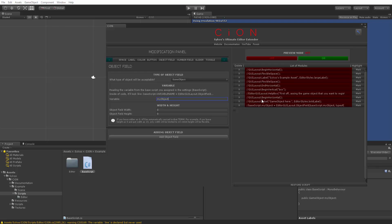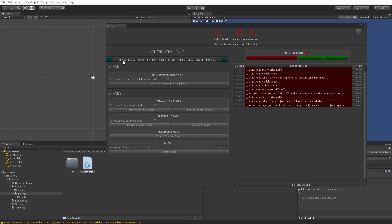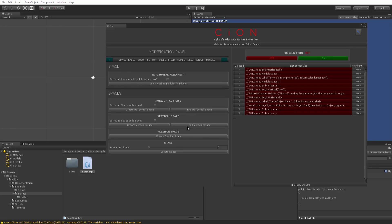Now, as you guys know, we have begun a vertical space and then we also have begun a horizontal space. So we also need to end them. We go back and end the horizontal space first, because it's the one that is closest to the latest space that has been created. And then we're also going to end the vertical space. As simple as that.